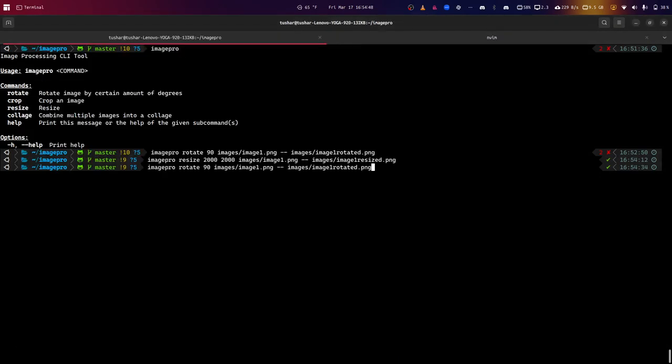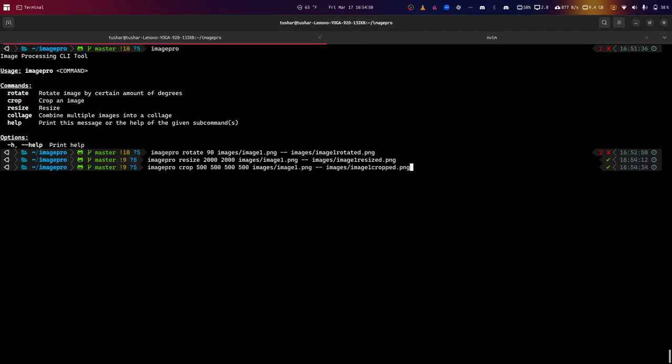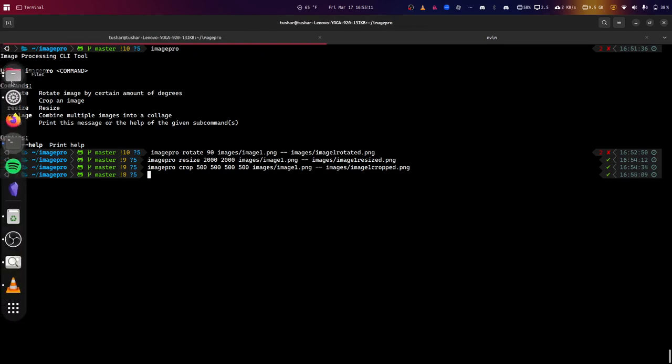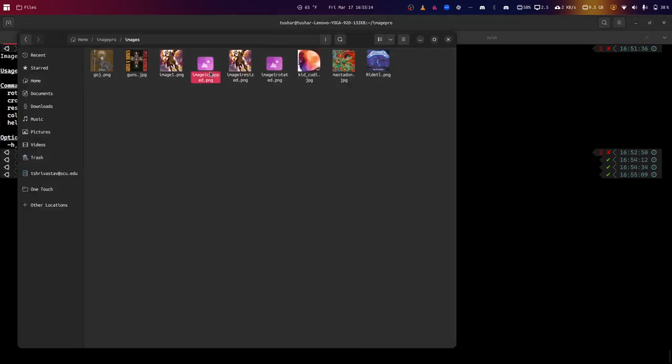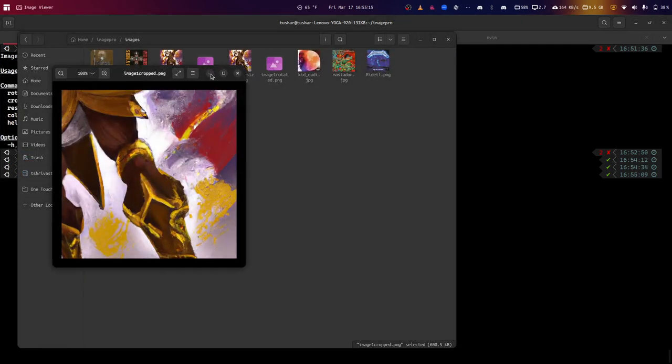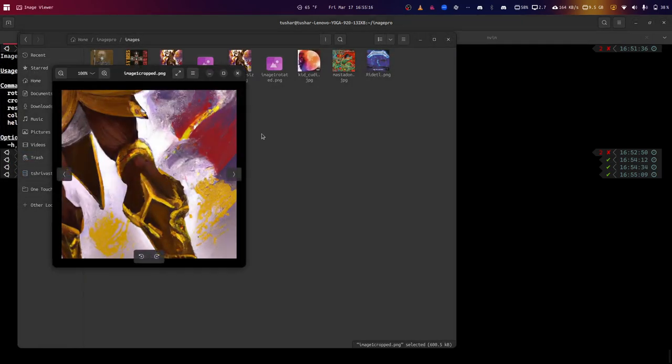Next, I'm going to show the crop. This crop goes to an X and Y coordinate of 500 and 500, and then builds an image with width and height of 500 pixels by 500 pixels. Since the original is about 1,000 by 1,000, this is kind of getting the bottom quarter. Here we go, this is our cropped image.